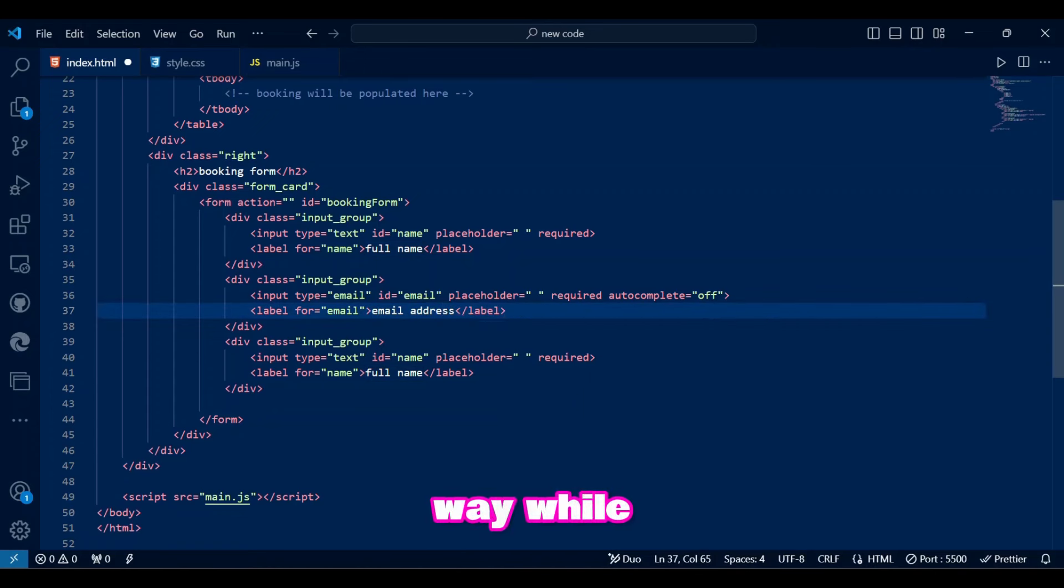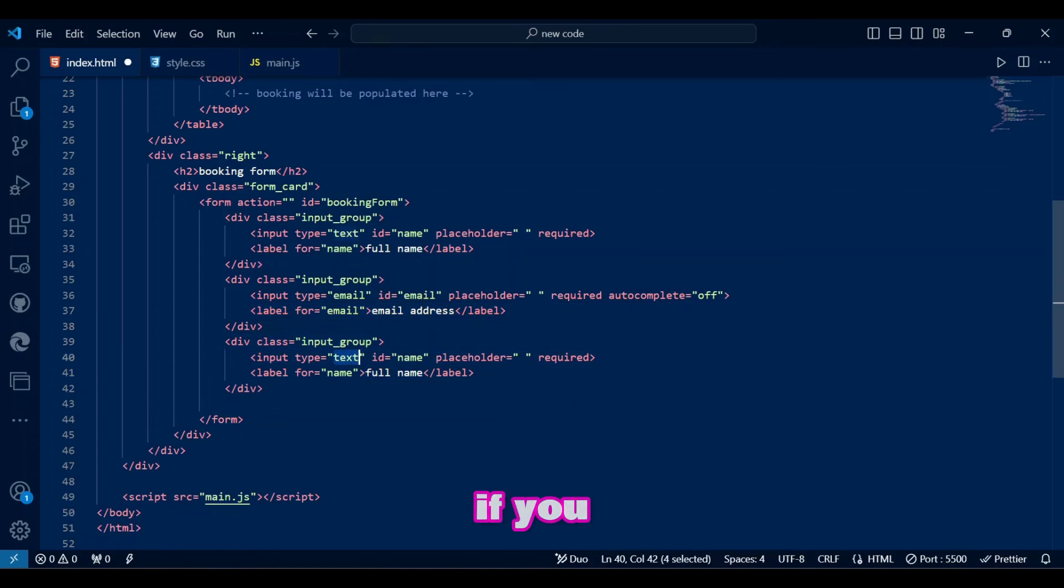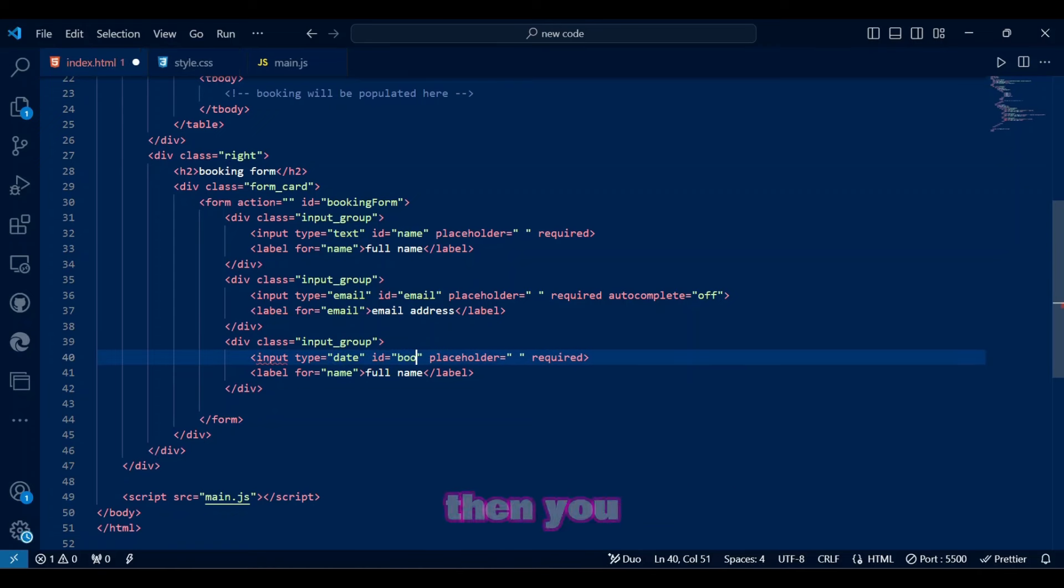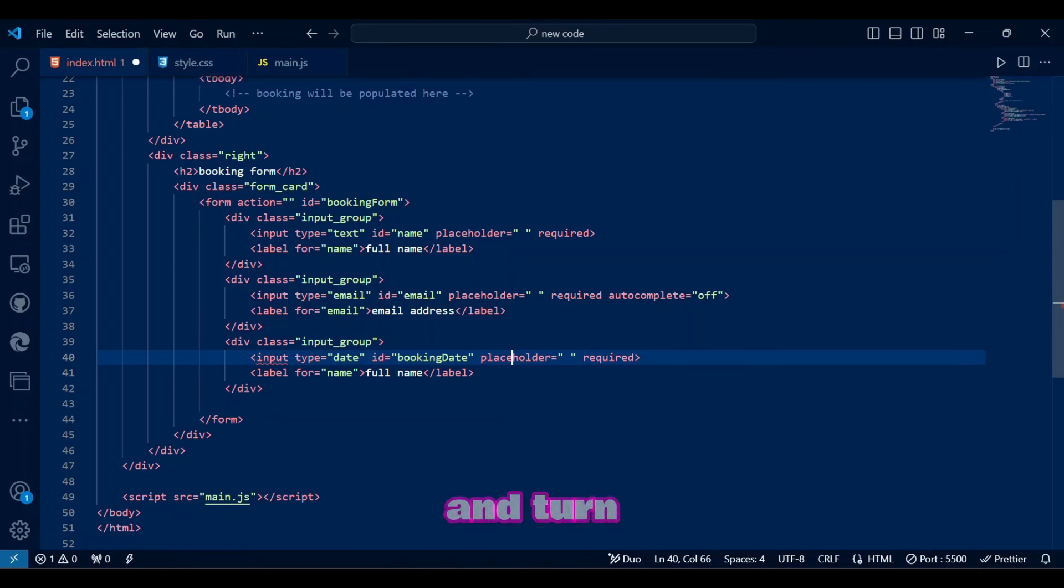We will also keep autocomplete off so as to not expose our email. By the way, while we are writing these input groups, if you want to see more cute web development content like this then you need to subscribe to my channel and turn on a notification bell.